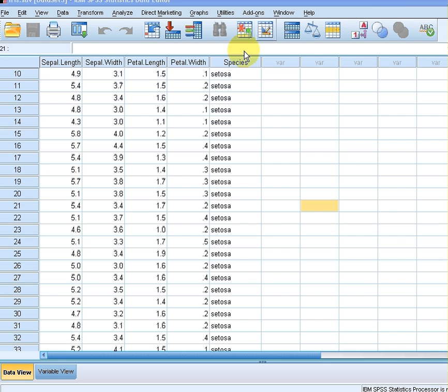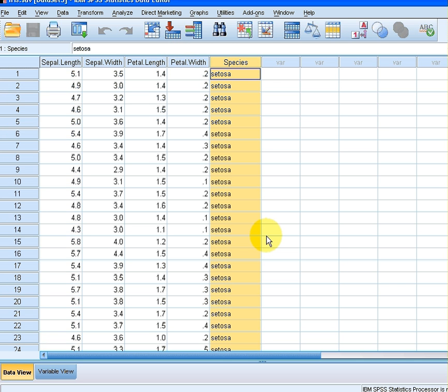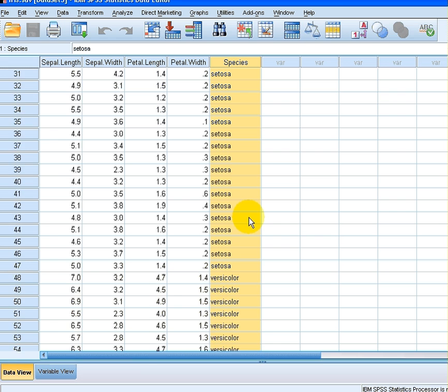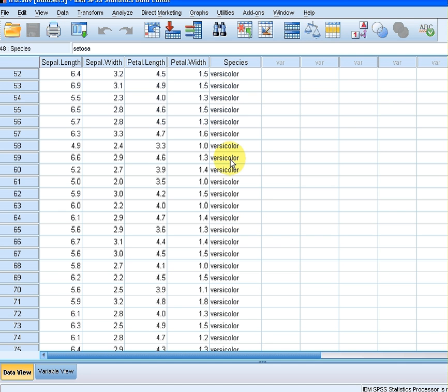So let's open, here is iris, the iris data set. Now I am only going to use this variable for this particular exercise. So there are other ones there as well, but also later on I am going to use this variable here, species, where we have three types of iris: setosa, versicolor, and down here we have virginica.